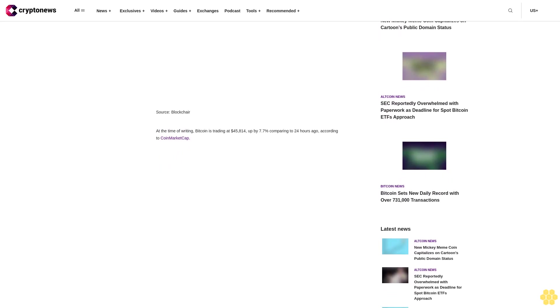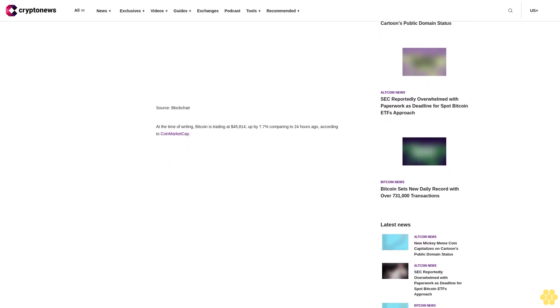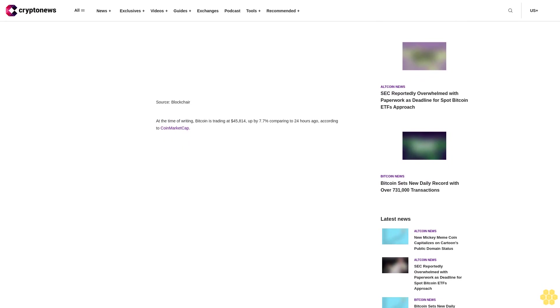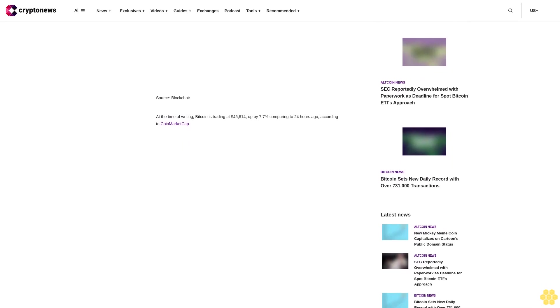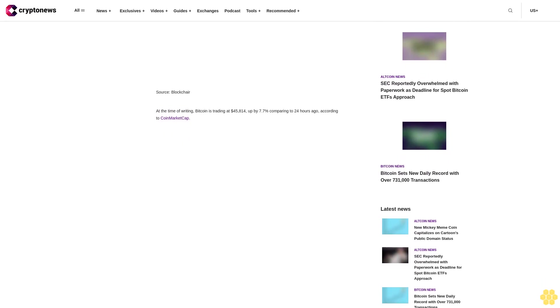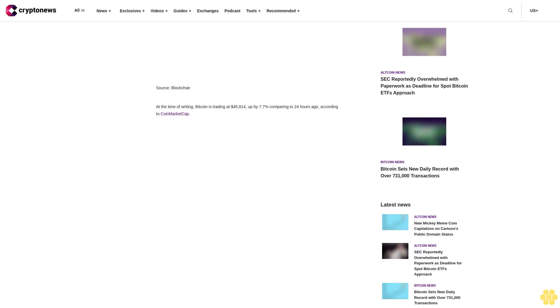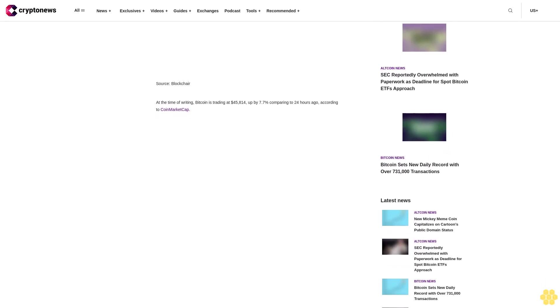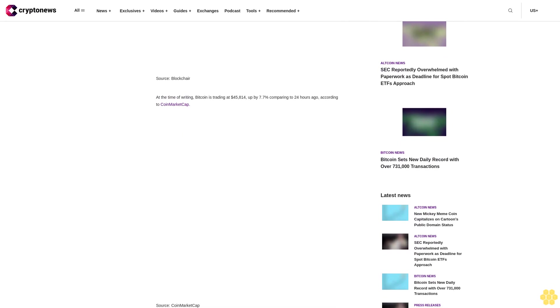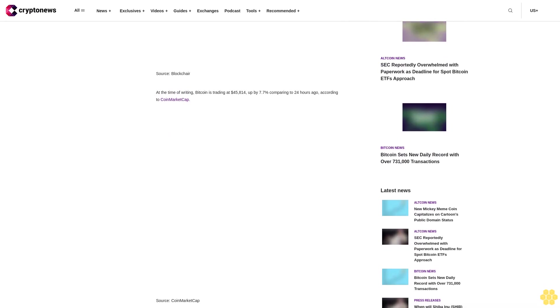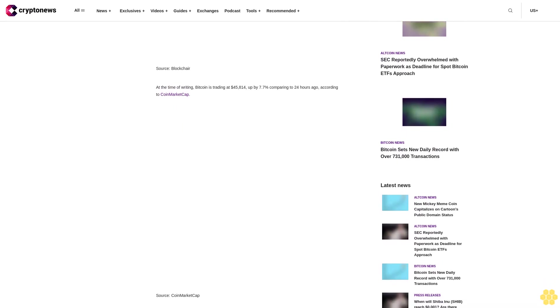According to Reuters, the SEC may notify issuers as soon as Tuesday or Wednesday that they have been cleared to launch the following week, according to sources who spoke on background given the confidential nature of the discussions.